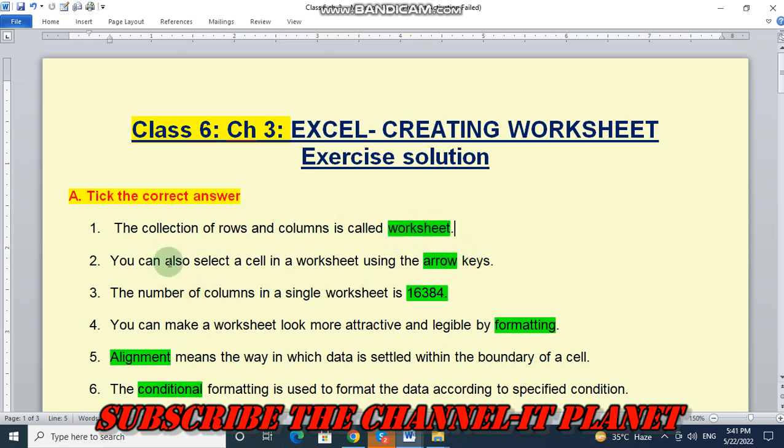You can also select a cell in a worksheet using the arrow keys. The answer is arrow. The number of columns in a single worksheet is 16,384.